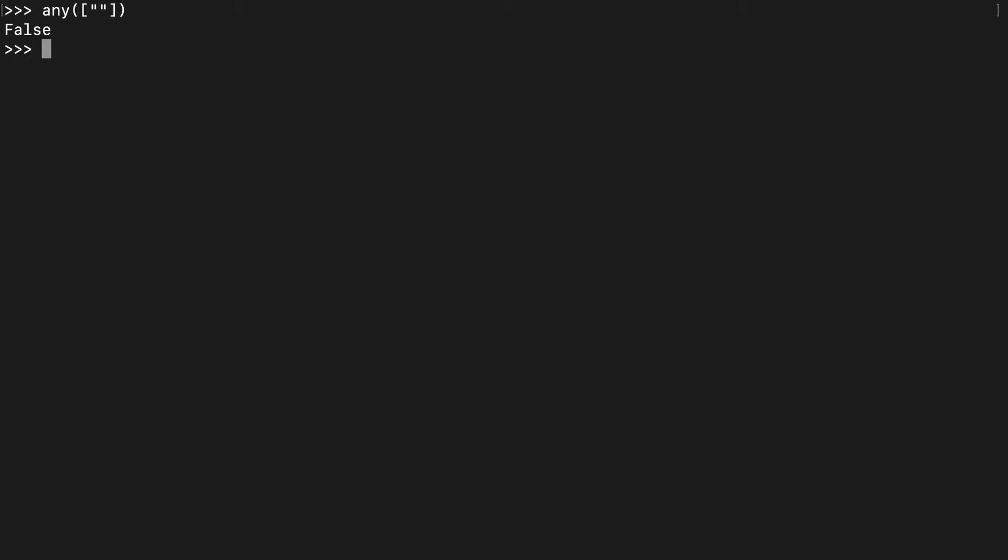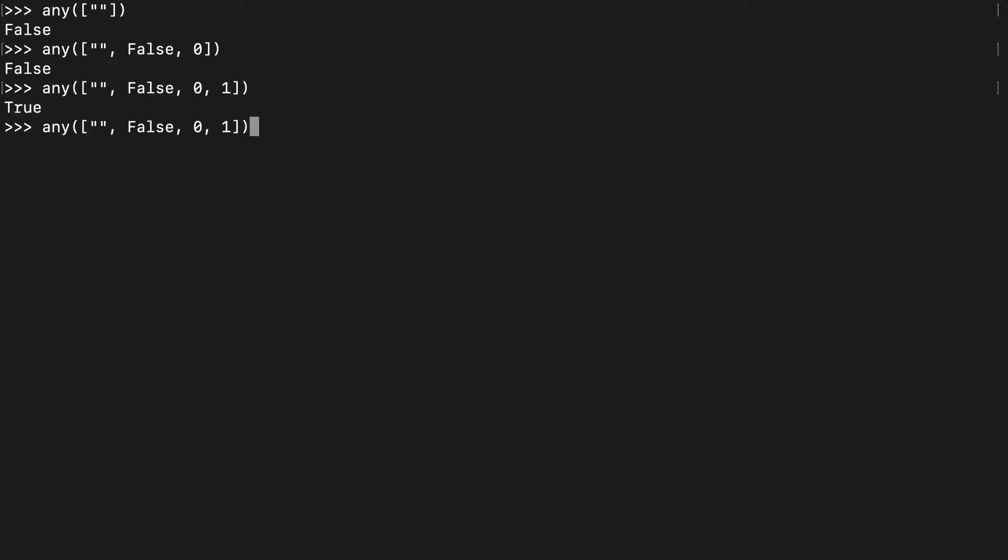Starting off with some falsy values, you'll see that any number of falsy values in any is still going to return false. If we add even just one truthy value, then it'll return true.